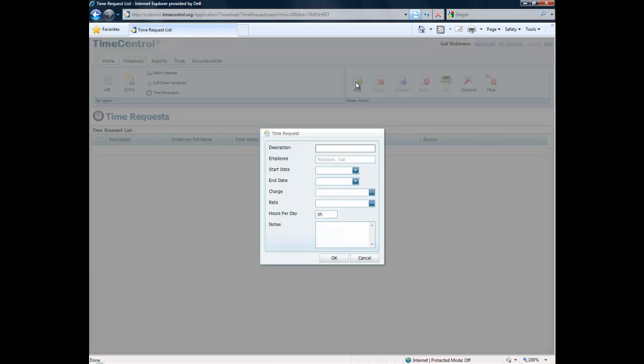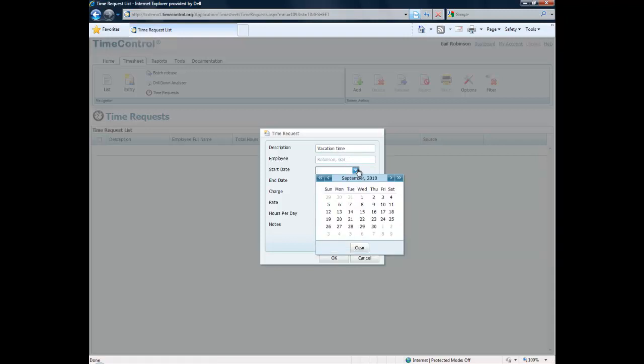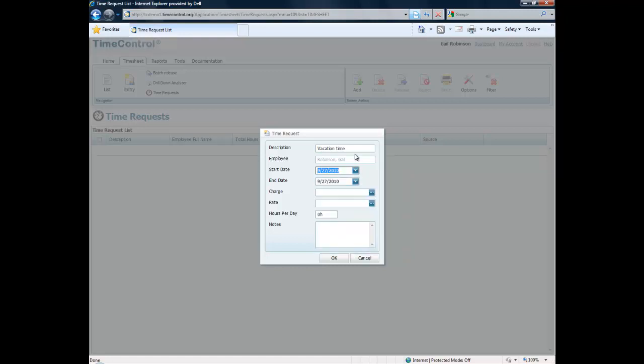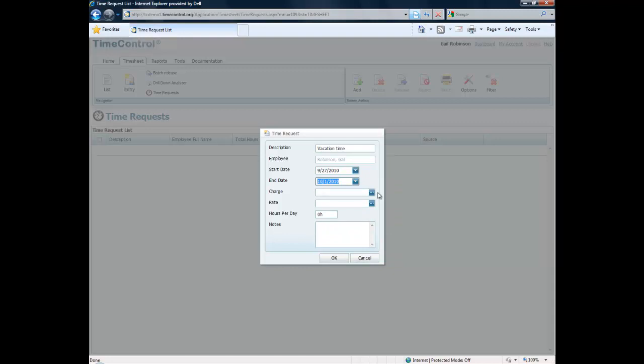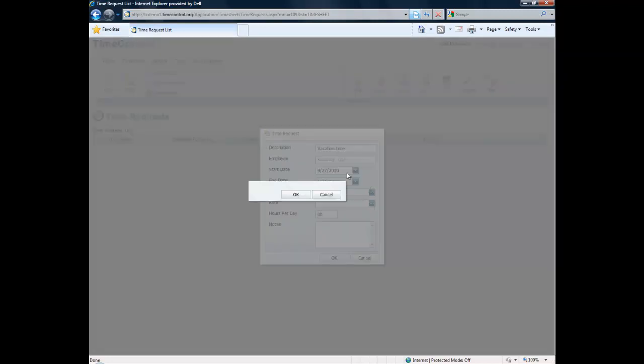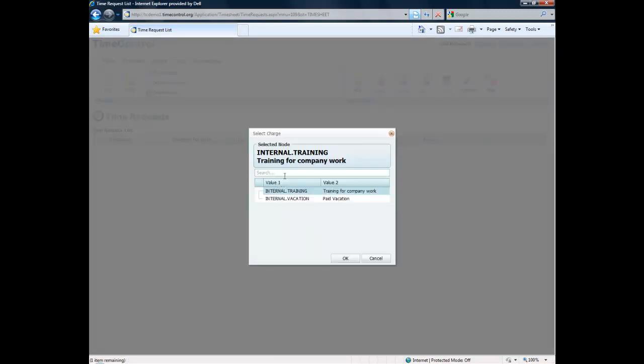She might want to ask for some vacation time and she can put in a description of that time. She can add time only for herself, an administrator might be able to add time for someone else. The start date we'll say is going to happen a few days from now and it's going to go on for five days, and then what would we like to charge that time against?